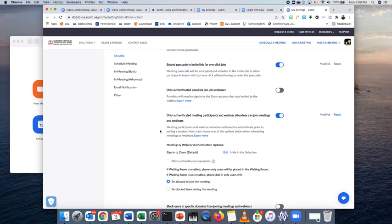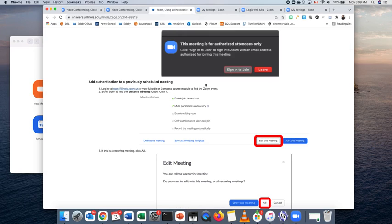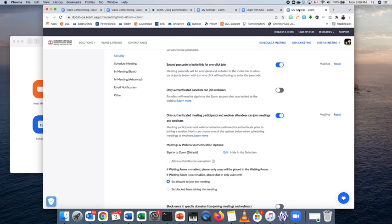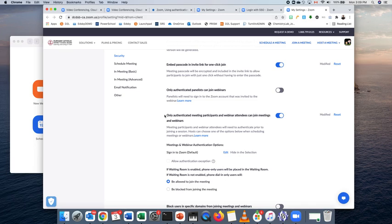If somebody else tries to access it, or they try to access it with a non DCDSB or DC live email address, they will get that error message that we saw before that they are unable to join the meeting. So this helps to prevent zoom bombings to have this on. Please keep in mind if you have guests coming into your classes from outside of the DCDSB, they will get that error message and they will not be able to log in. So if you do have a guest speaker, you might want to come in and turn this off just for that class.